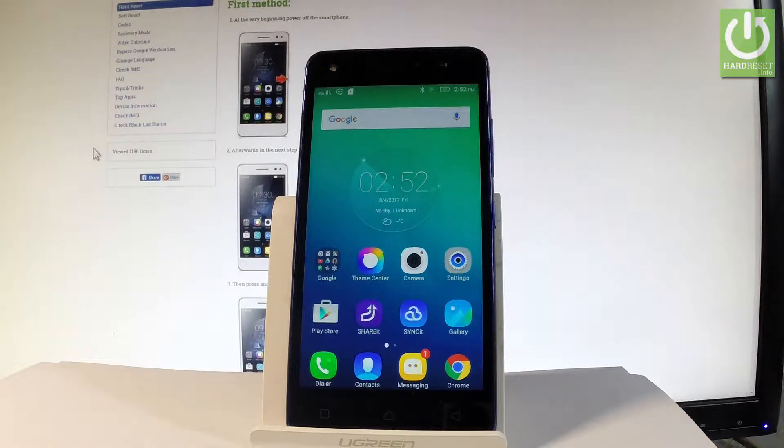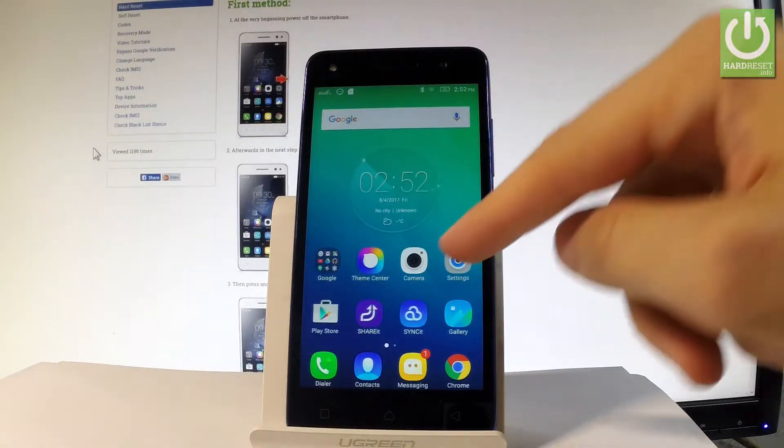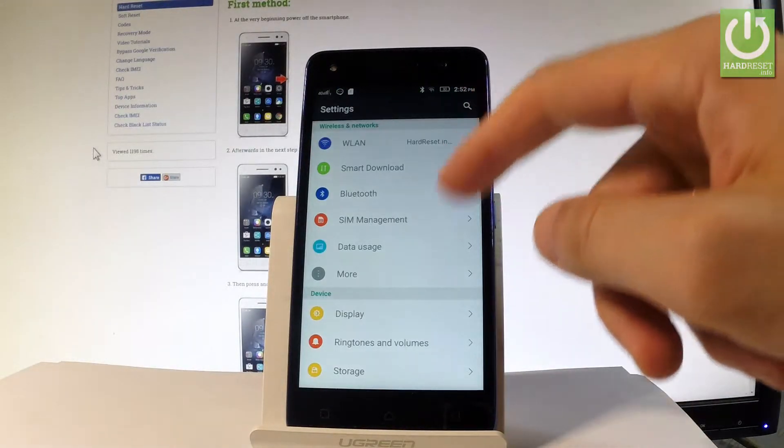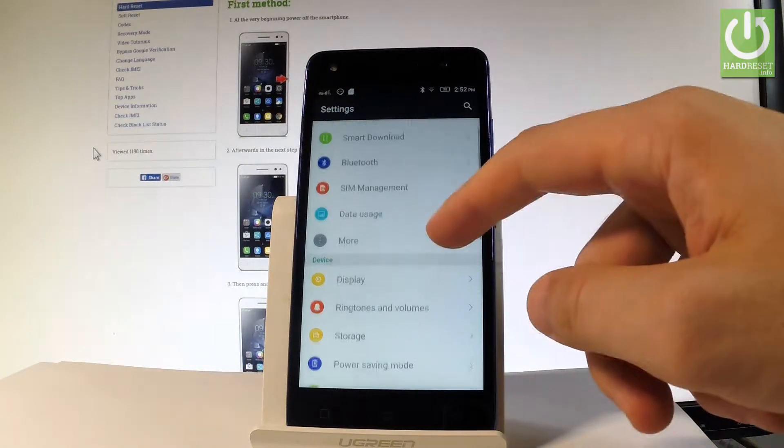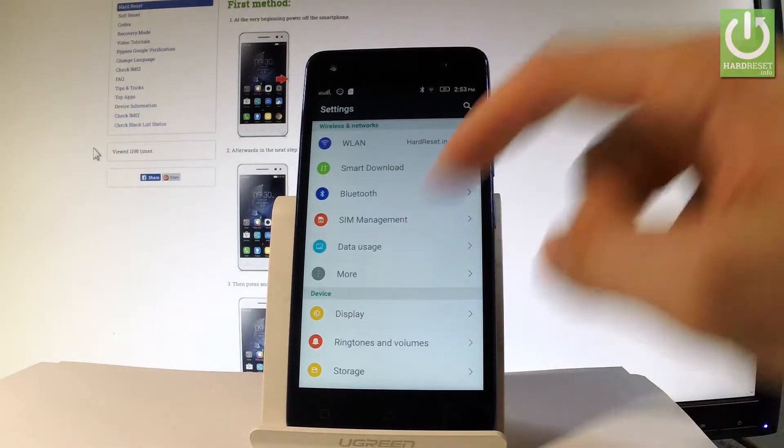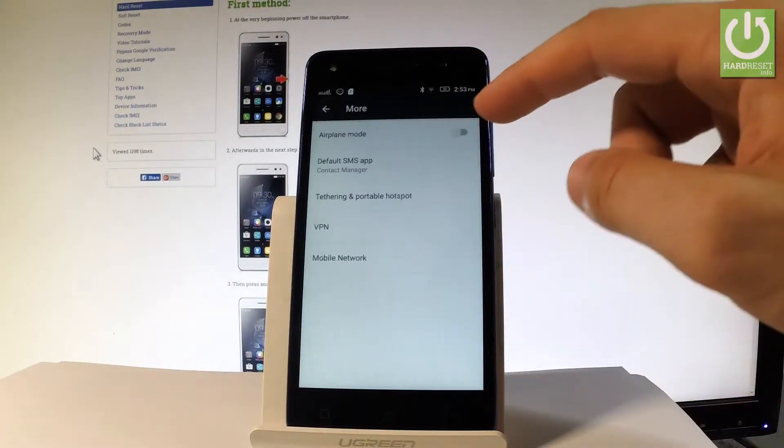At the beginning, let's start from the home screen. Choose Settings, then choose More under Wireless Networks.